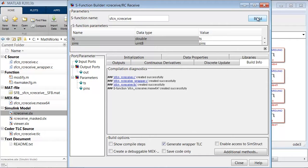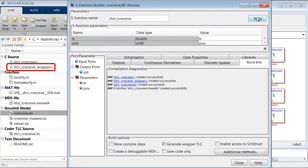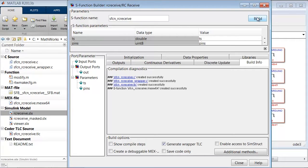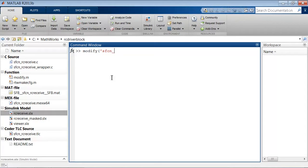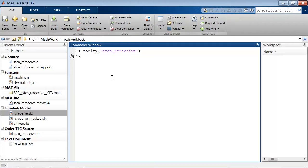One of the files is called SFCN_RC_Receive_wrapper.C, which needs to be modified to handle the C++ code that it contains. To do so, I type modify parentheses S function_RC_Receive, which is the name of that S function that we saw before. This performs the necessary modifications.